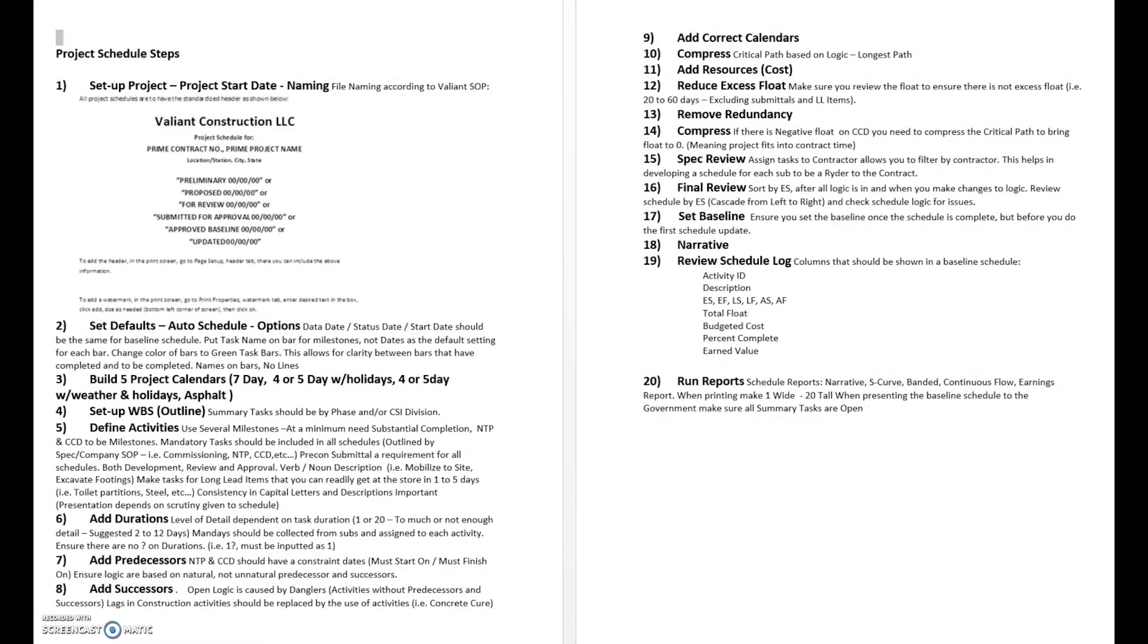Here are the steps that you have to go through to put together a project schedule. Step one is naming it, putting a start date to it. File naming is very important; there's a standard SOP for that, standard operating procedure.